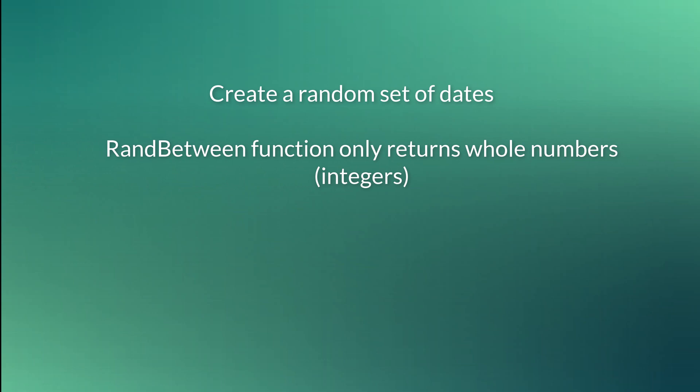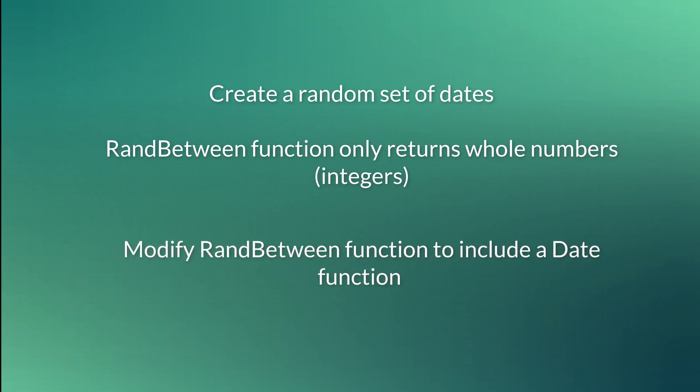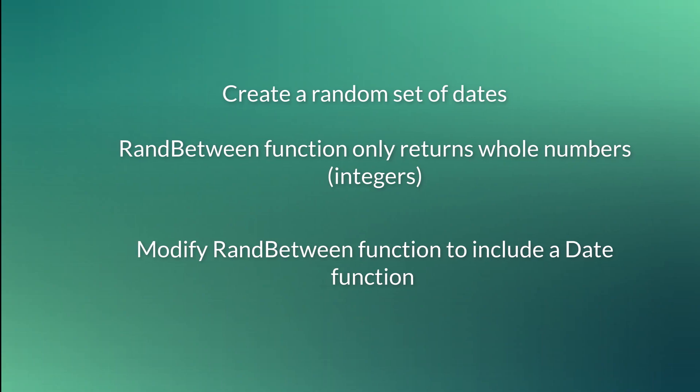The function that immediately came to mind is ranBetween, but the problem is that by default it will only generate random numbers or integers, not dates. So I had to modify this function to get it to generate some dates.